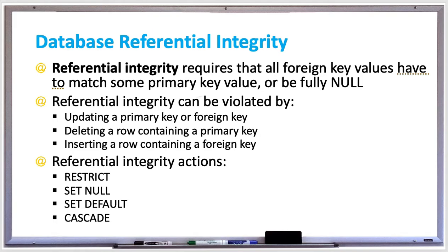In this video we're going to discuss referential integrity. A fully null foreign key is one where all columns are null. Referential integrity requires that all foreign key values have to match some primary key value or be fully null. Sometimes a data entry error or incomplete data may cause a referential integrity violation, but these must be fixed before the data is stored in the database.